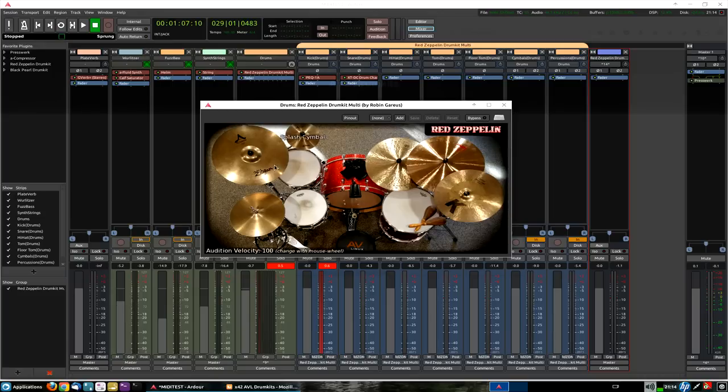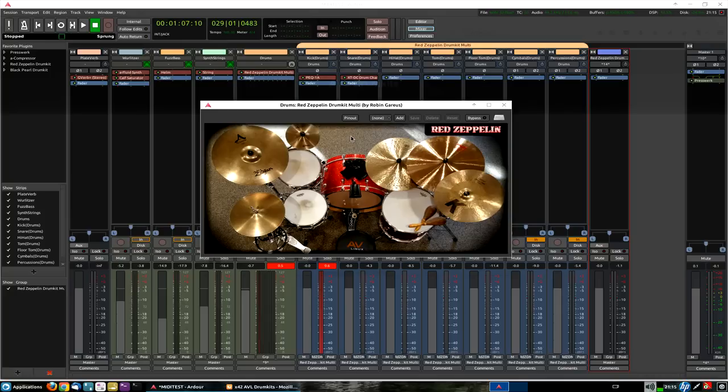you can audition them, you can also, you also get the MIDNAM file, as I showed you briefly there, to show the kit piece names when you're programming. You also get the option of using them stereo, or going with the multi-channel output option.